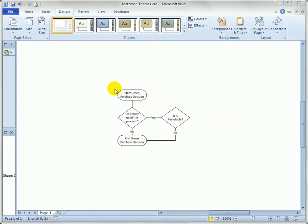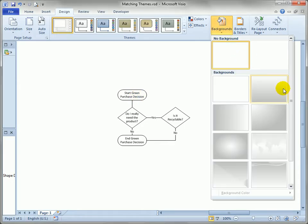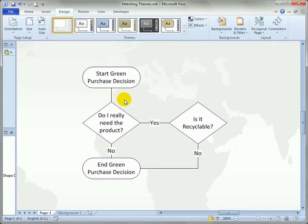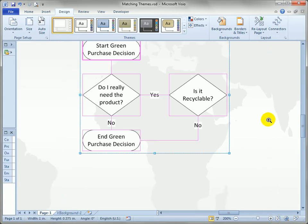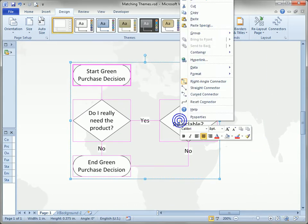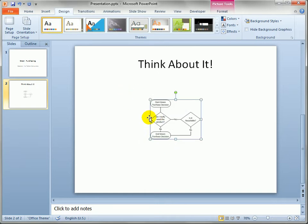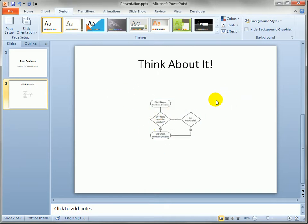I've got a very simple flowchart here that I've created, and I'm going to add a background in Visio just so you can see what it looks like with some theming applied. If I select just the shapes and copy them, I can go over to PowerPoint and paste them in to get a nice object, which works fine with the default theme that has almost no color or anything interesting about it.